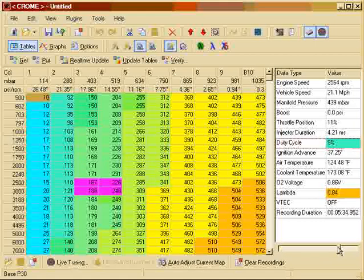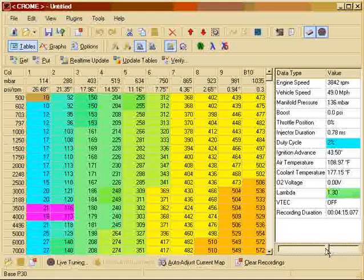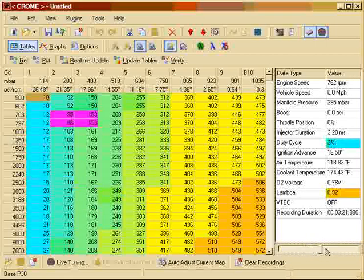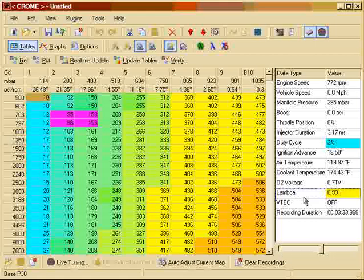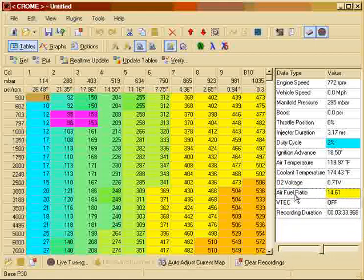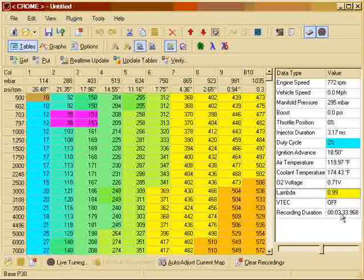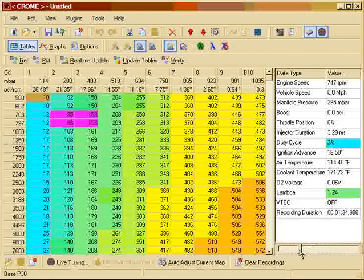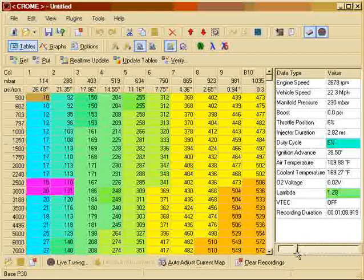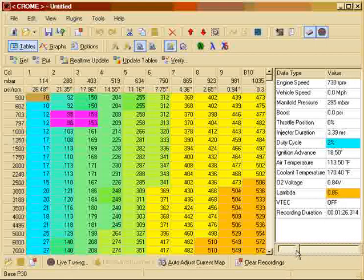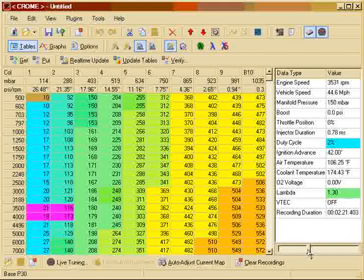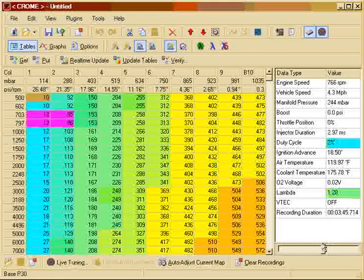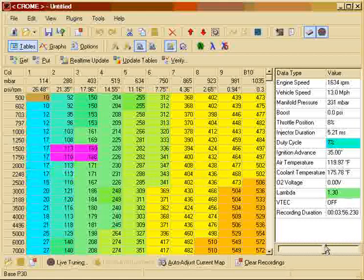And this check box right here basically will allow us to clear all the lambda logger after we do an auto tuning. And this other check box, apply map smoothing, will use the map smoothing tool and apply map smoothing after we have performed an auto tuning.